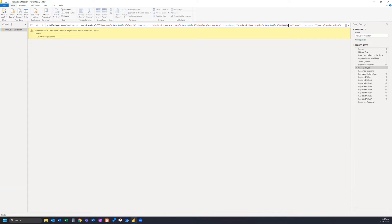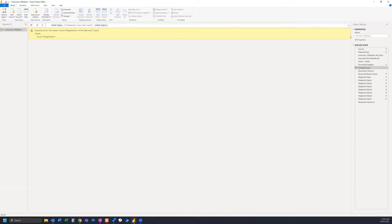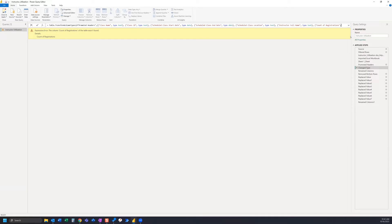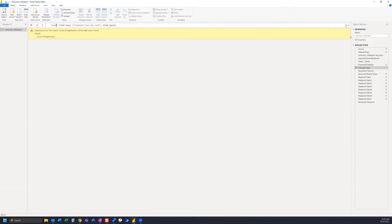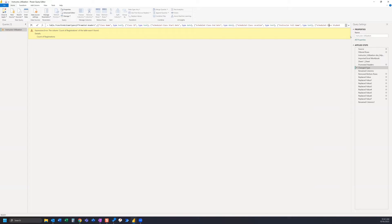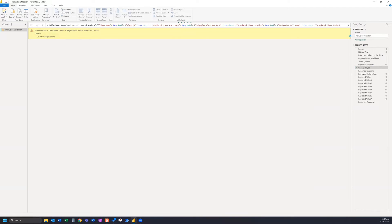So here we have 'count of registrations' and if we scroll this way we can get the rest of the formula to show up. What we want to do is delete this and replace it by pasting in our new one. We can go ahead and hit enter and let that formula run again.